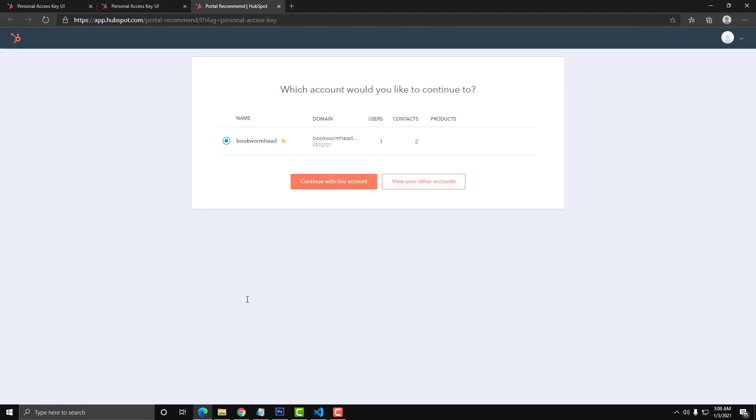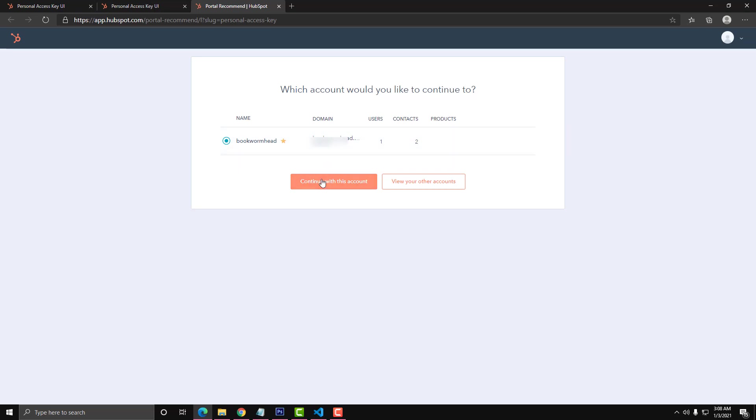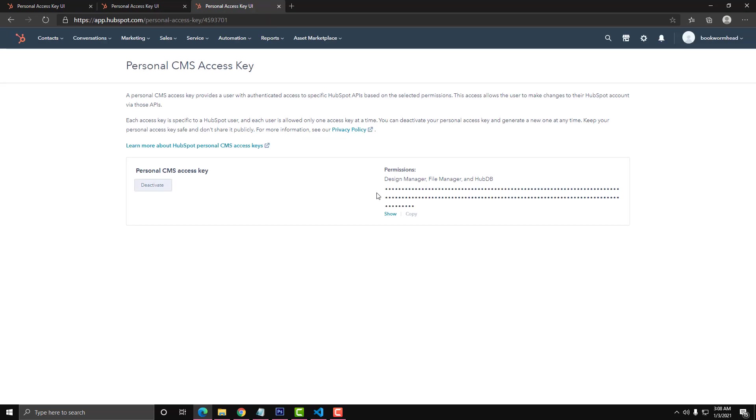If you want to connect it with another HubSpot account, you just need to click View Accounts. Make sure that it is connected to your right email address. Now I'm going to use my sandbox Bookworm Head account. By the way, this is free. You don't need to purchase a premium plan on HubSpot if you are doing development. Let's select the Bookworm Head and click Continue, then we will copy this code.